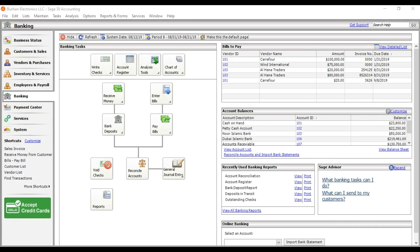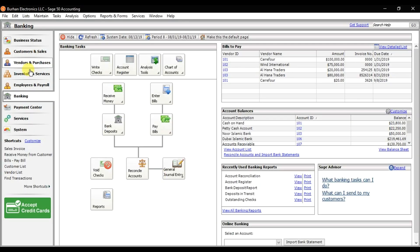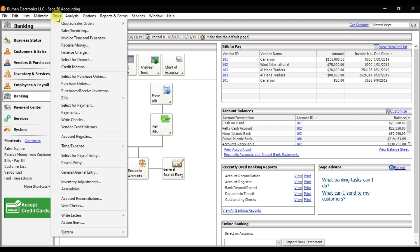You can check the ledger balance — it becomes zero. But still we need to deposit this check into North Islamic Bank. For that, go to Banking and select Bank Deposit, or go to Task and select the option Select for Deposit. Remember, whenever you are receiving any check from your customer, after recording Receive Money, you also have to deposit it. You need to use Select for Deposit to deposit the check into your bank account, which will help with bank reconciliation in Sage 50.